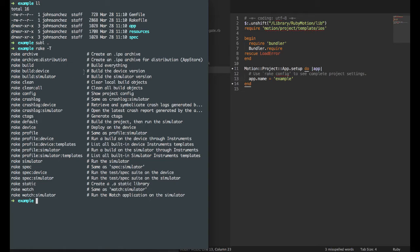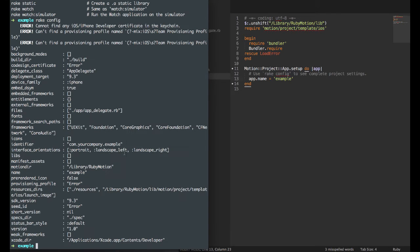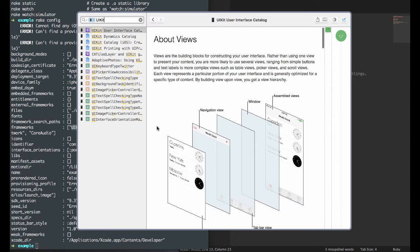We'll be running some of these rake commands throughout this series so you'll get familiar with the ones you use most. Running rake config shows you some settings you can edit. Look at the frameworks — we're using some default frameworks like UIKit, Foundation, Core Graphics, and Core Foundation. If you want to get familiar with those frameworks, I'd recommend looking them up in the documentation.